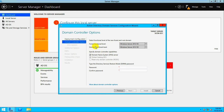There are two functional levels: forest functional level and domain functional level. If you want to know about functional levels, watch my earlier Active Directory videos — this video is focused on SCCM 2012. For DNS, this server will act as both a domain controller and a DNS server, so leave that checked.